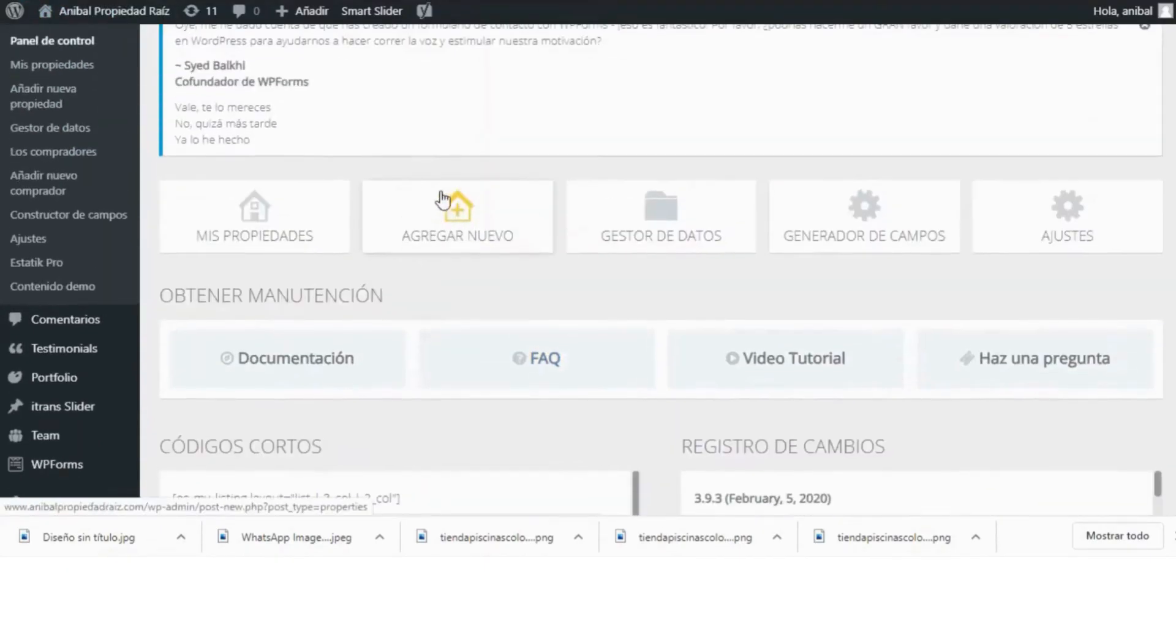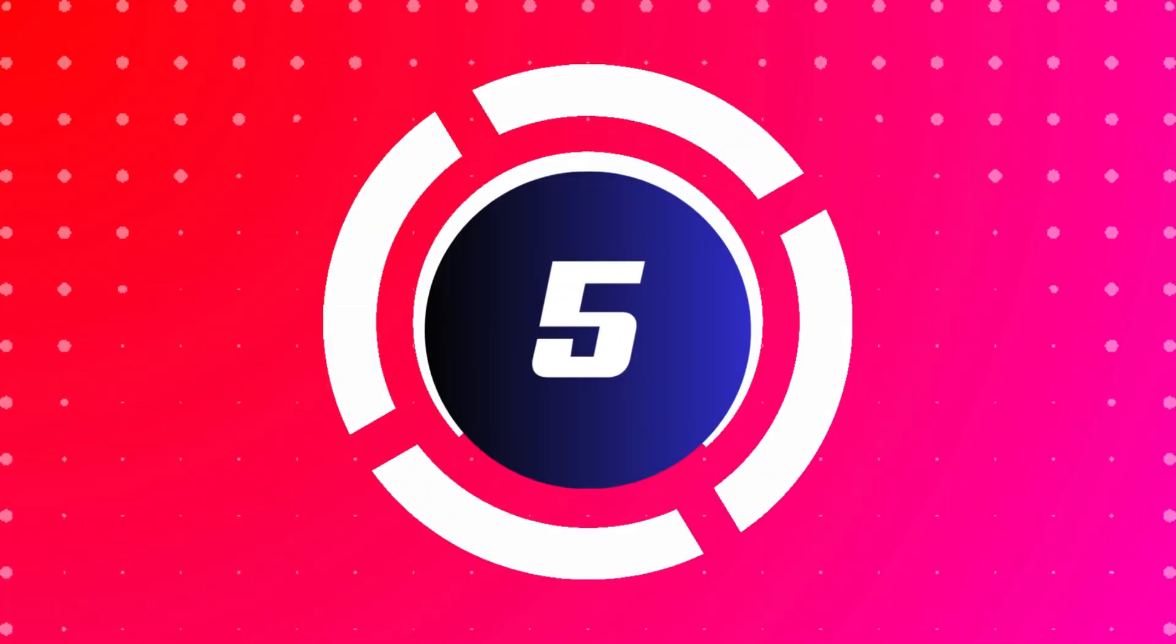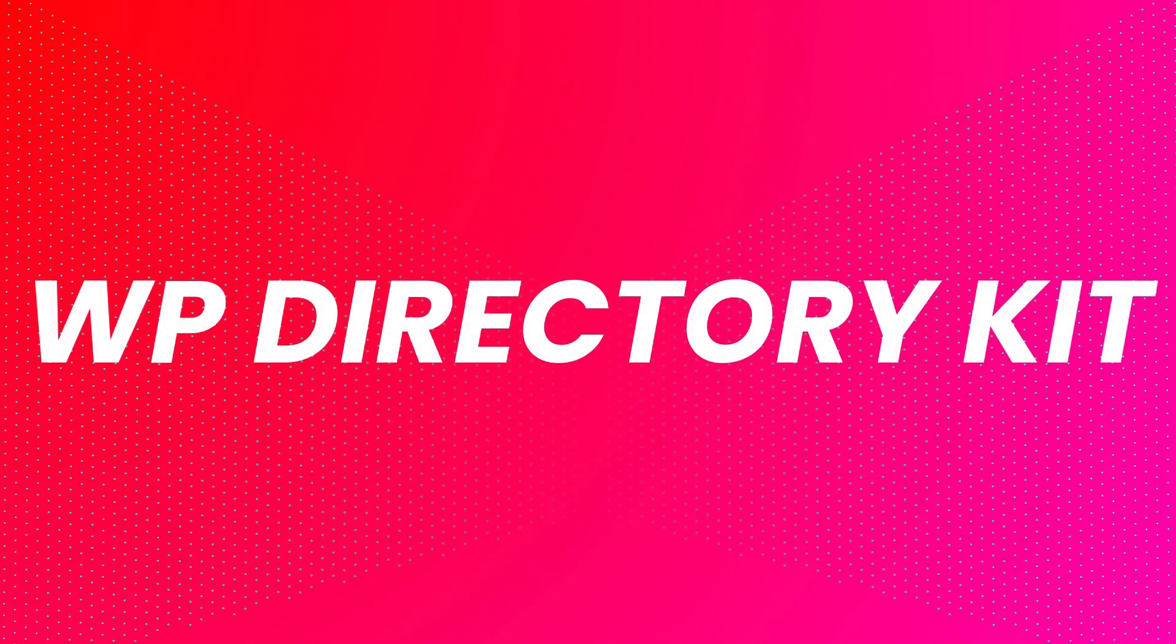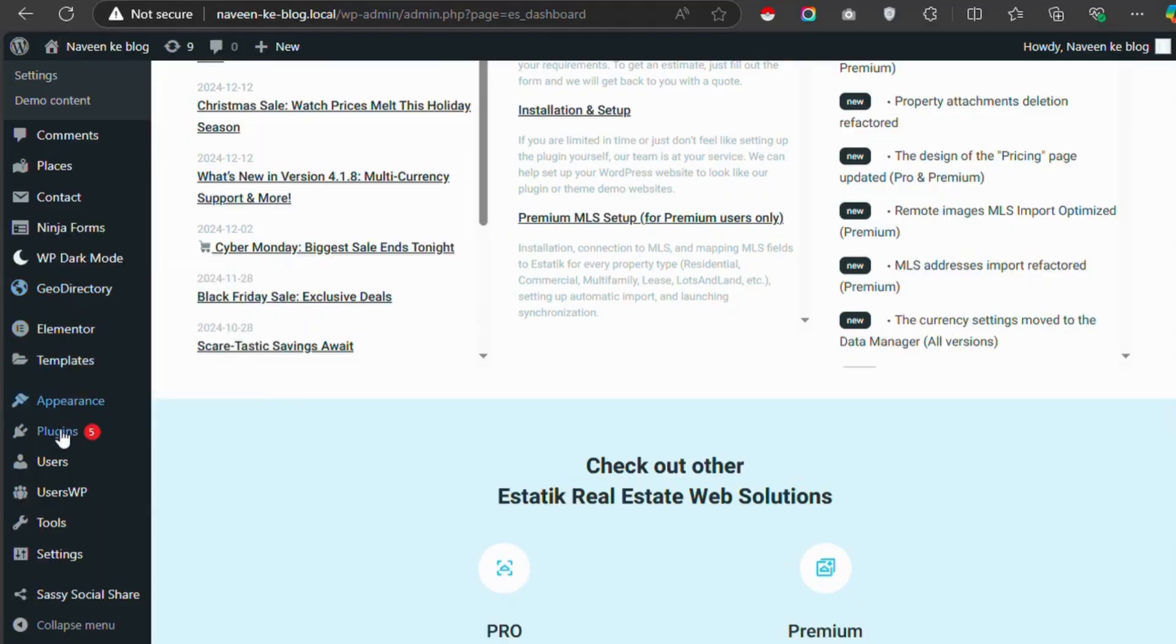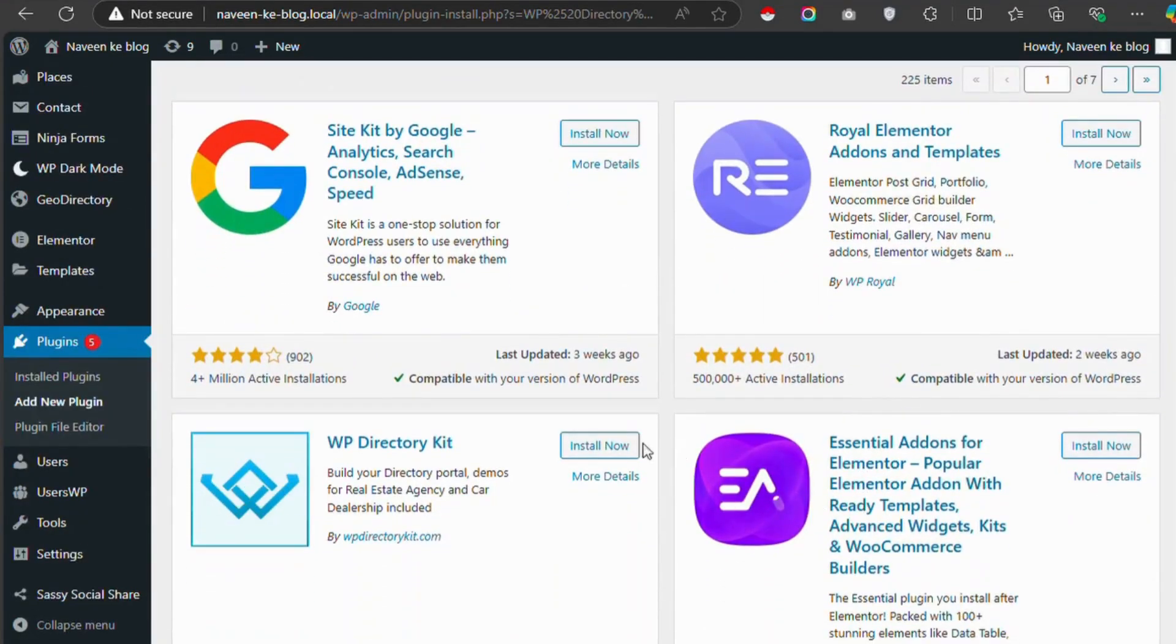Additionally, it provides advanced search options and integrates with popular page builders like Elementor.